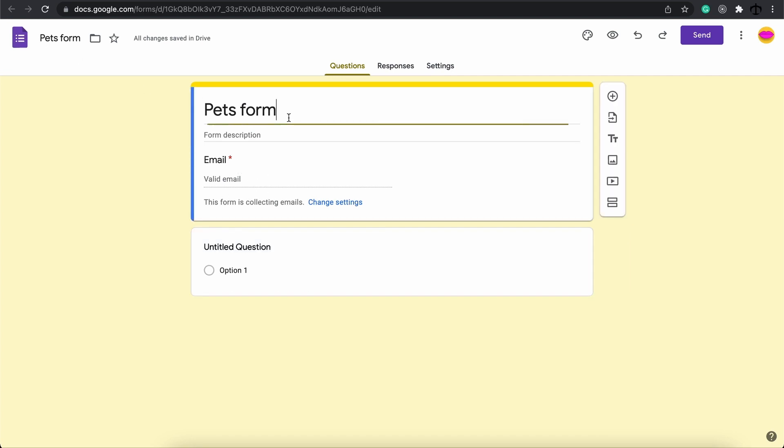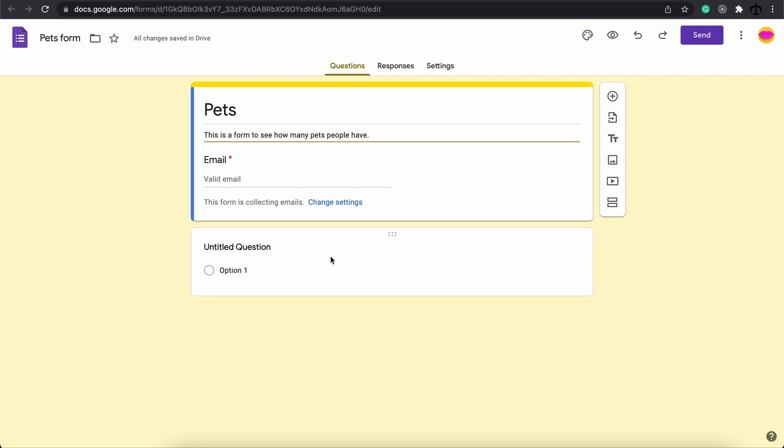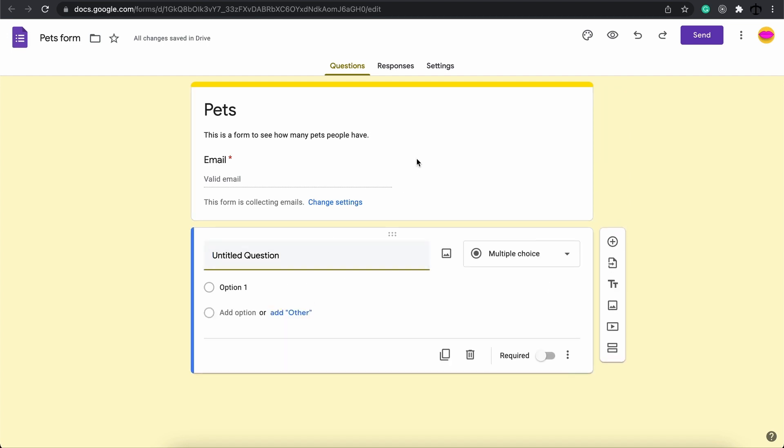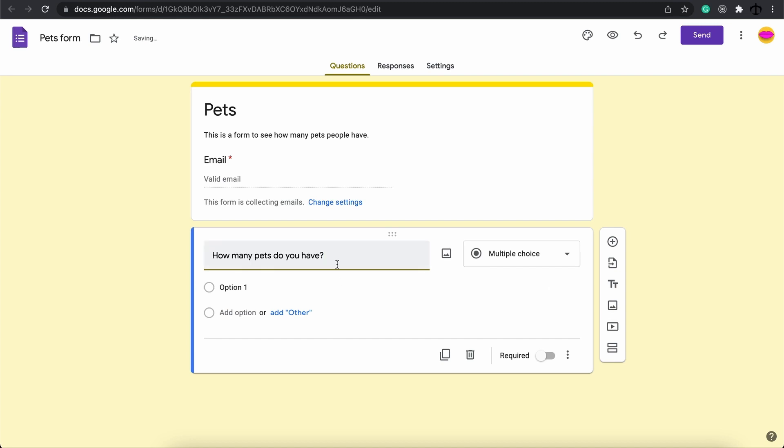For the title you don't have to keep it the same as the one that you saved so I'm just going to call this pets and then in this description area I'm just going to say that this is a form to see how many pets people have. You can also put some rules of your form in here whatever you like to do. To get to the questions here we go and this is the question one. As soon as you click on one of these panels the control shifts. This is the question that we get to change.